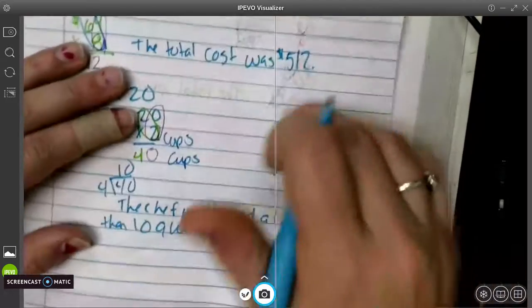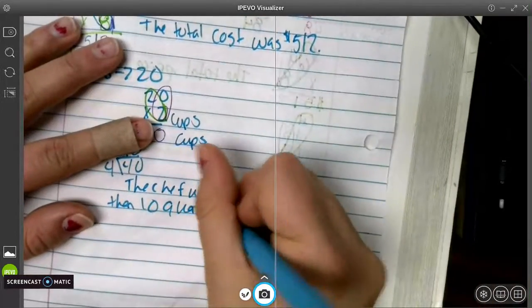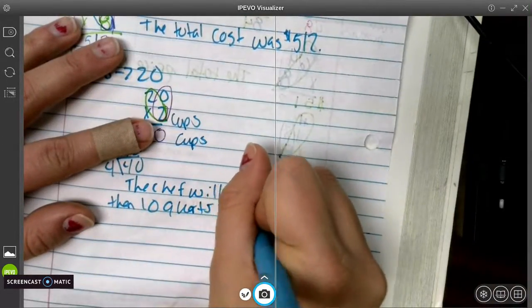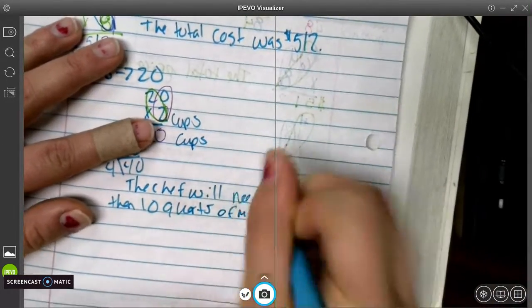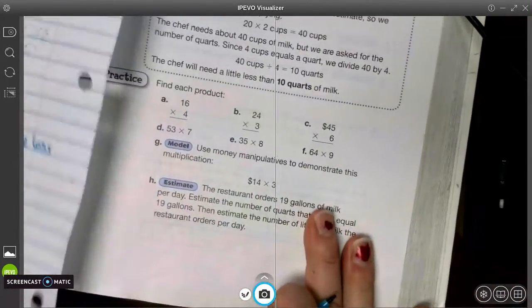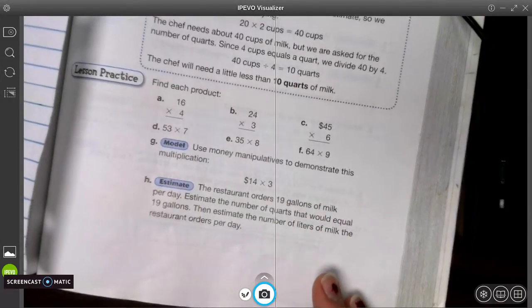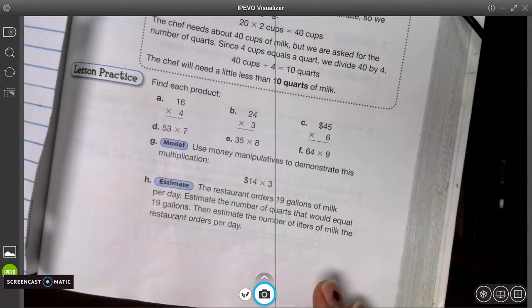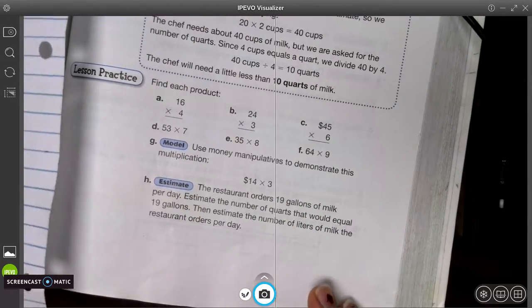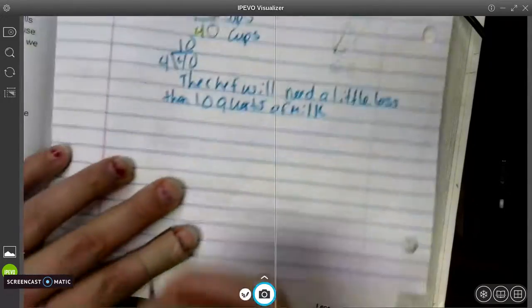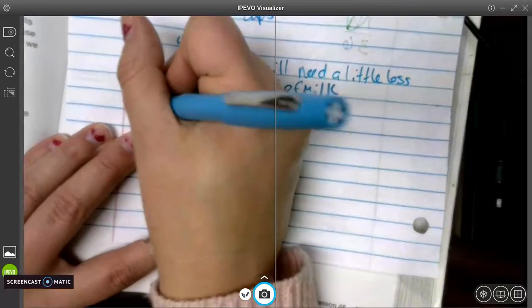Okay, so there are two steps to this problem. They try to trick you. You have to just read carefully. All right, we're going to do one more multiplication.